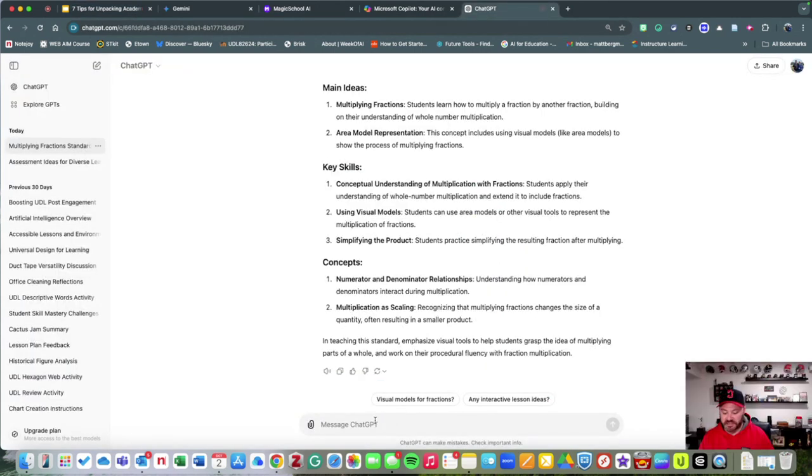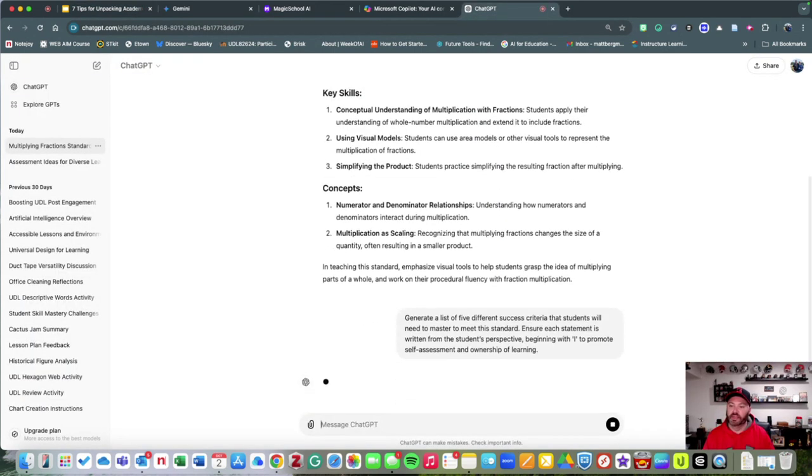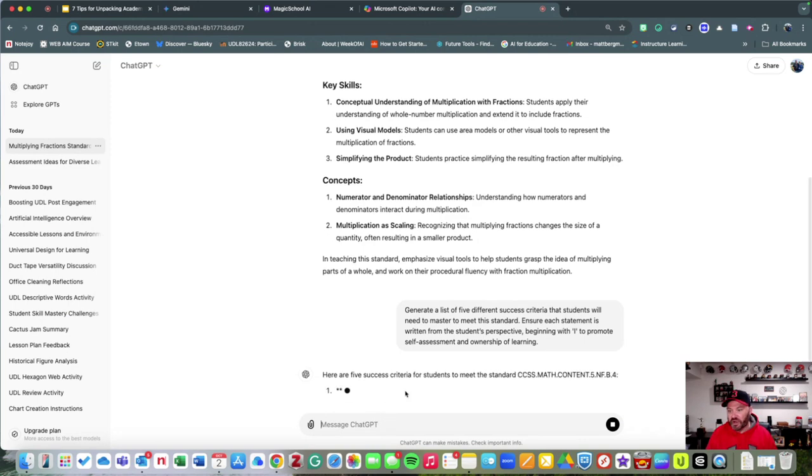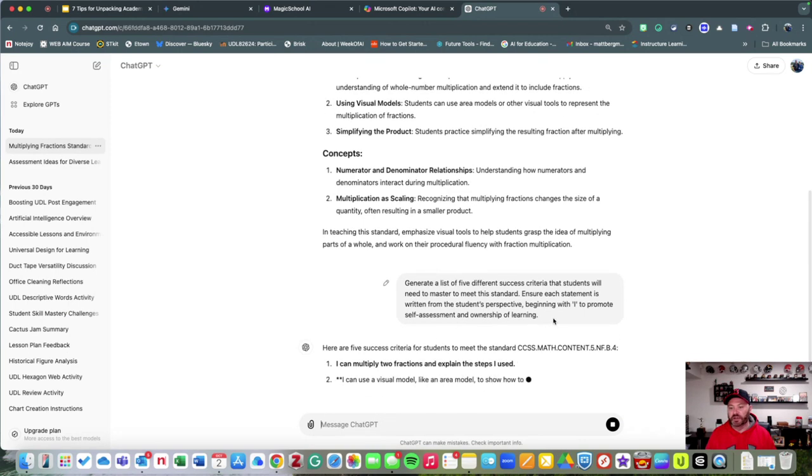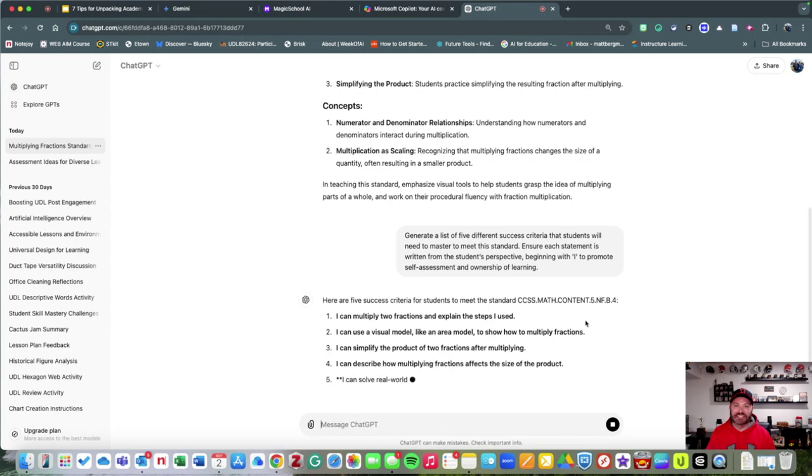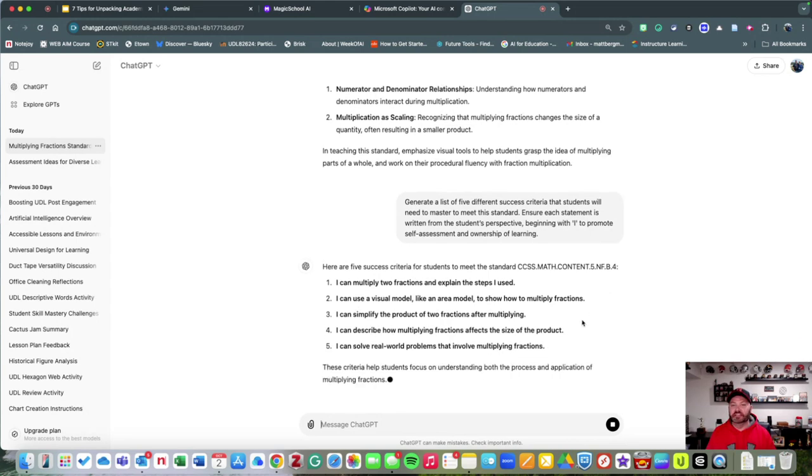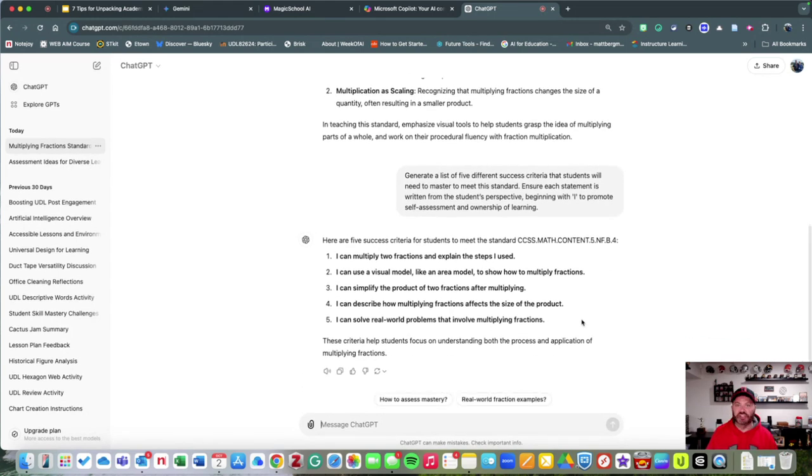Let's go over to ChatGPT and let's ask it to do that. I'm going to throw that in, and as you can see, it's going to give me that success criteria.